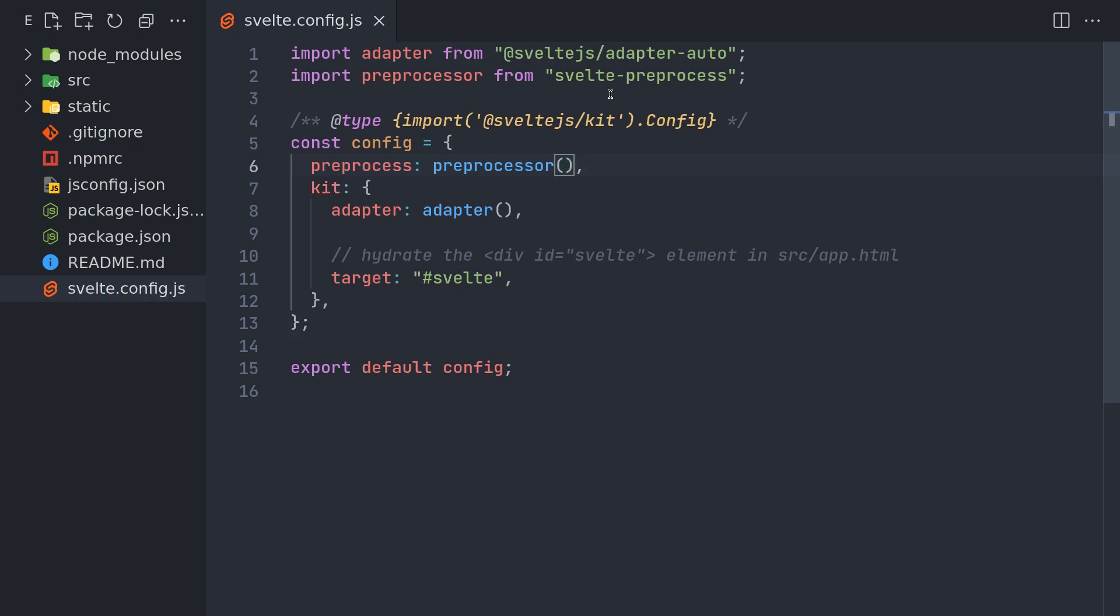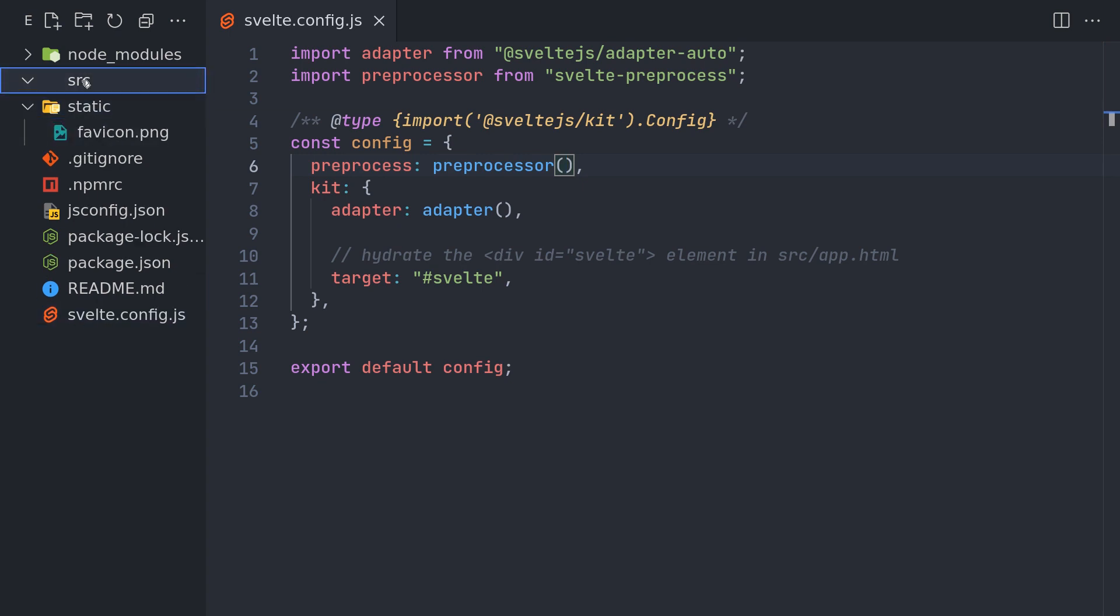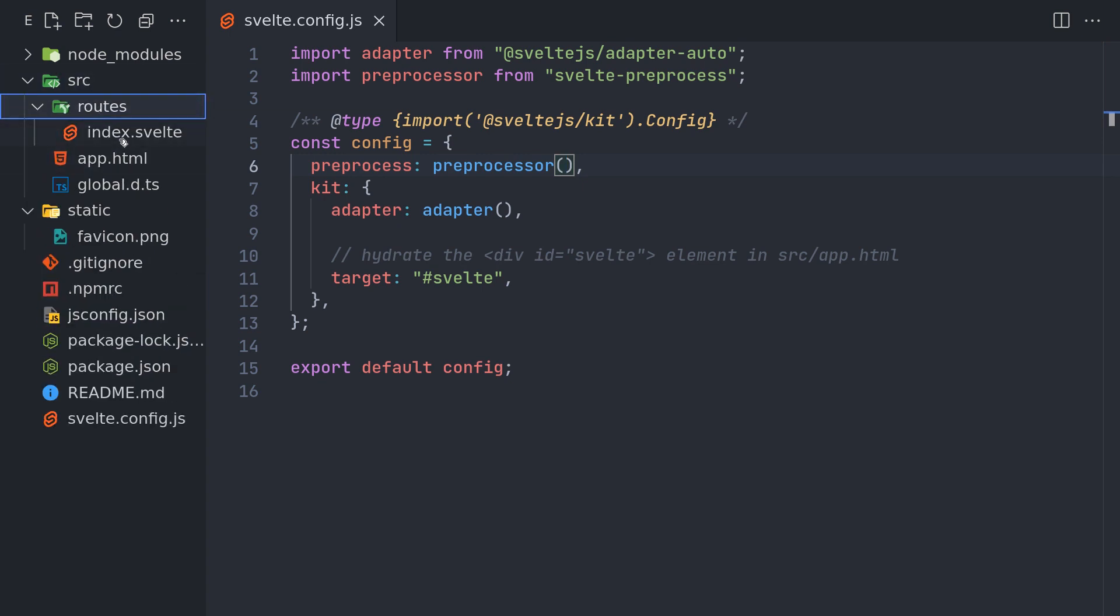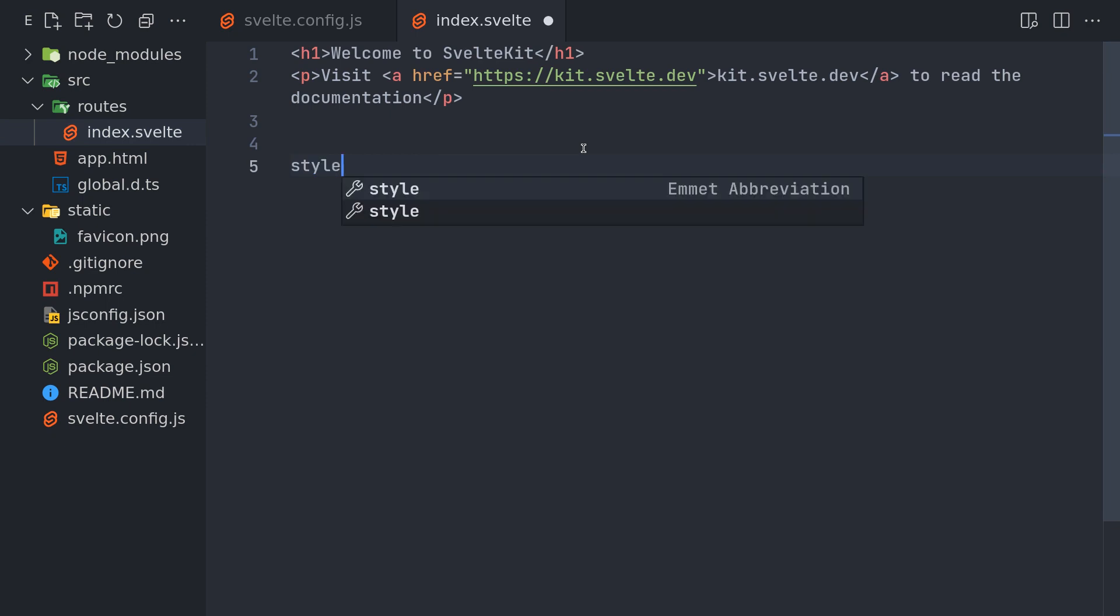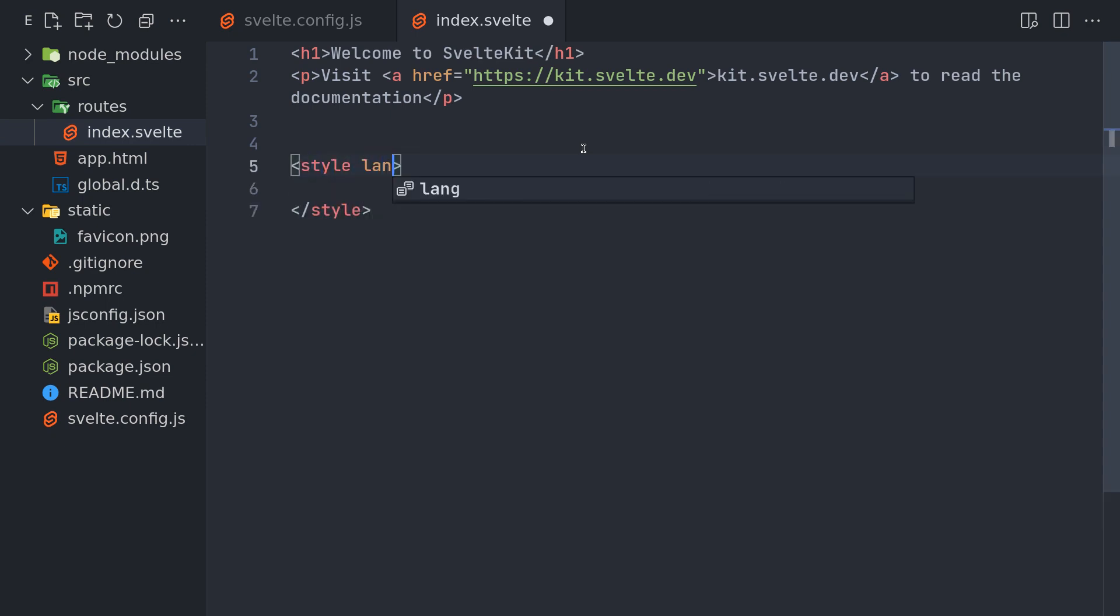I think it should be fine, and after this it should work. In the index I'll have a style tag. You have to mention the language as sass or scss, the extension.